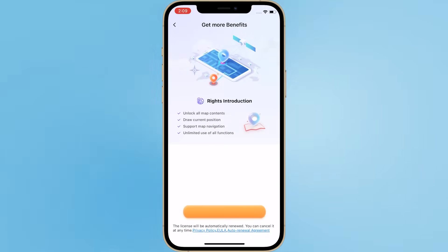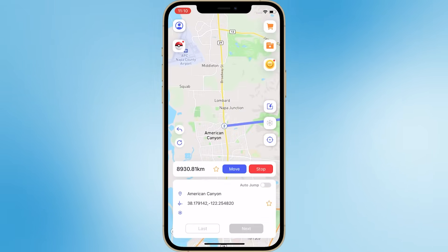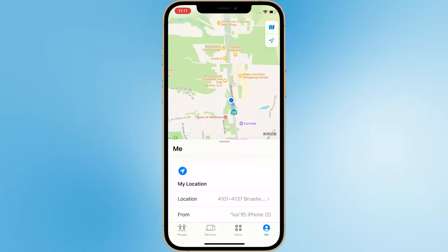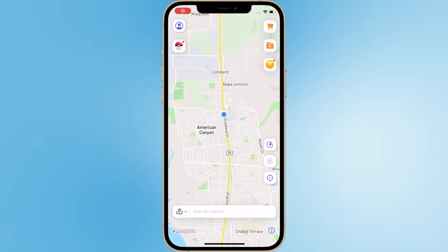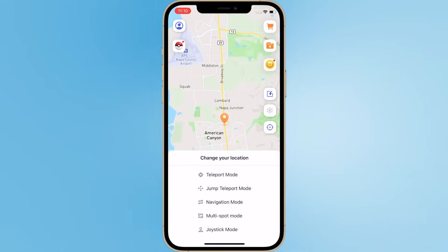Now you can directly change your location on your iPhone. Enter the desired location and click Move to successfully modify your location. I'll verify it in Find My — see, my location has indeed changed and I'm now in another country. The mobile app also supports different modes: two-spot mode, multi-spot mode, and joystick mode. It's really convenient.